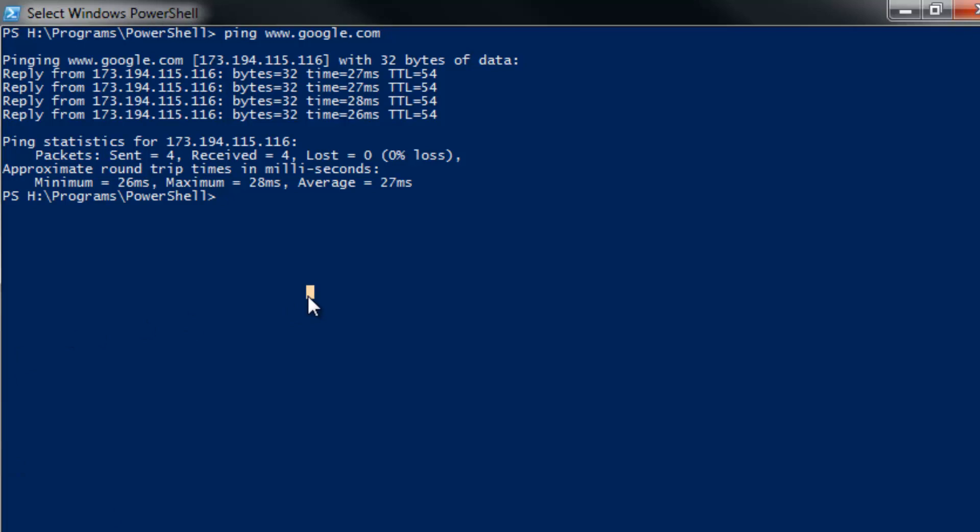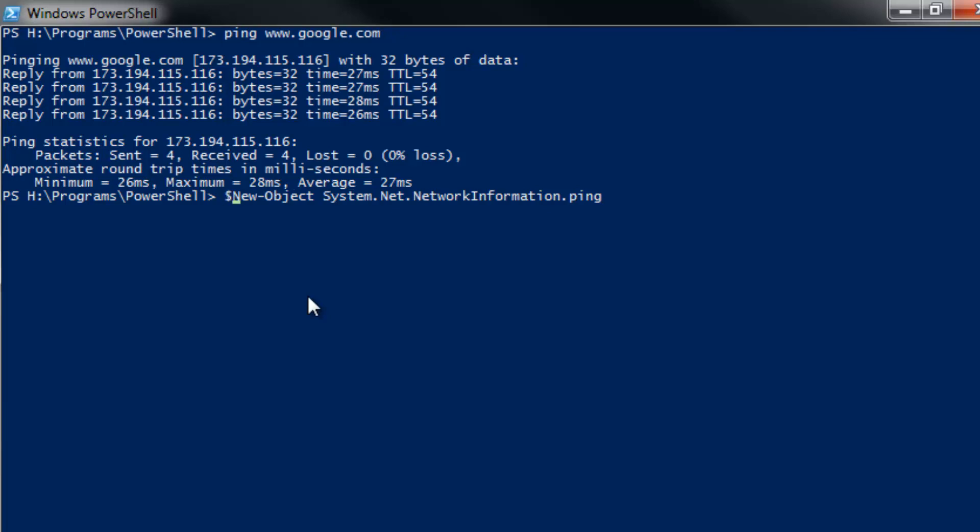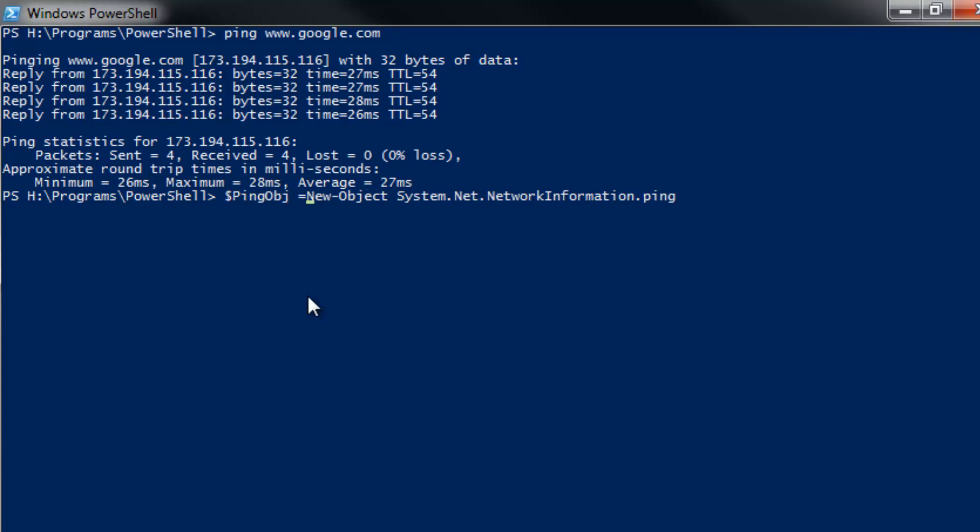The way we're going to do it is first we need to do a new object, and we need to find the .NET class that we want to use. For us, it's going to be System.NET.NetworkInformation.ping. There's a new object, but we actually want to use it in a variable so we can easily get back to it. We're going to name this one PingObj for shorthand. So PingObj equals new-object System.NET.NetworkInformation.ping.